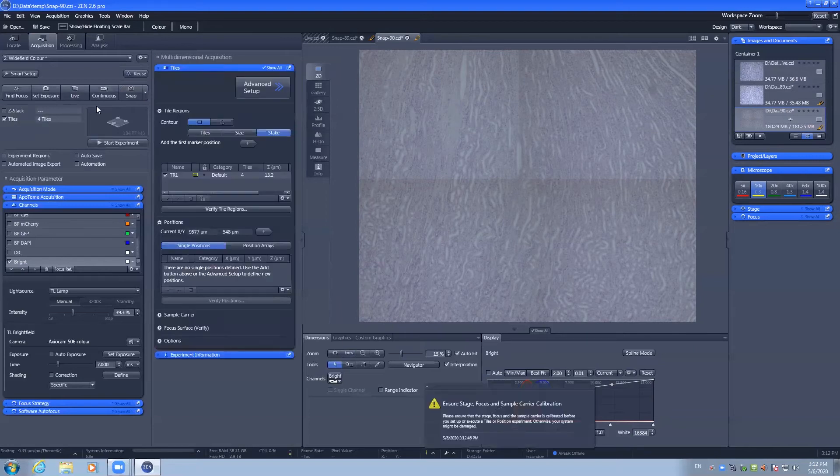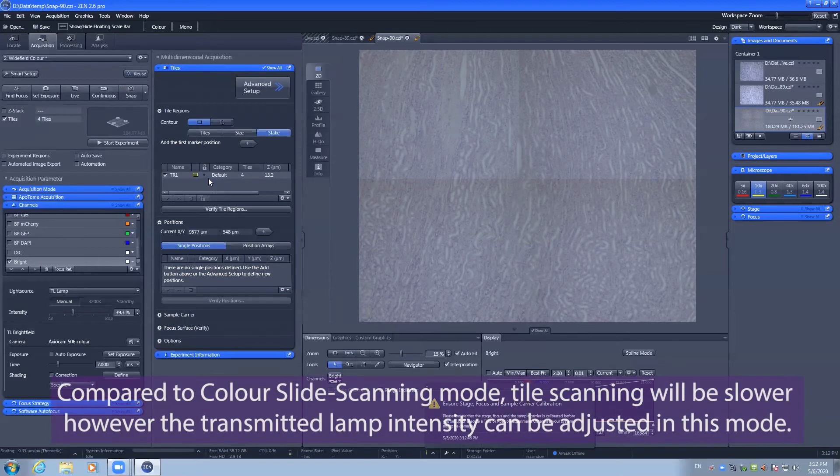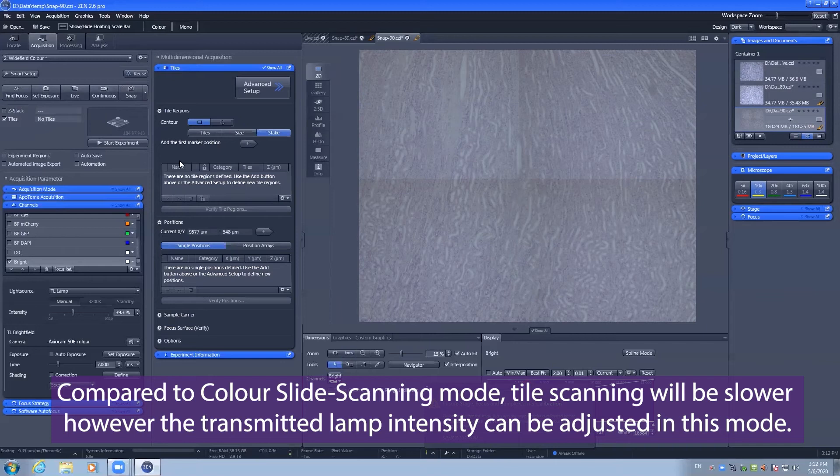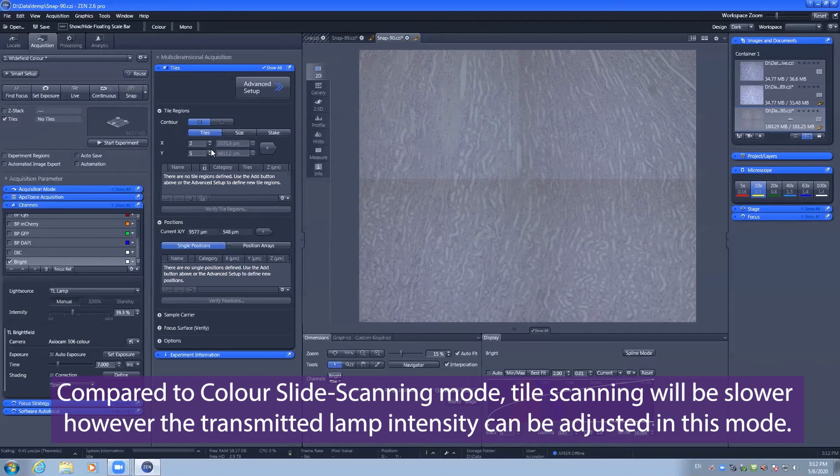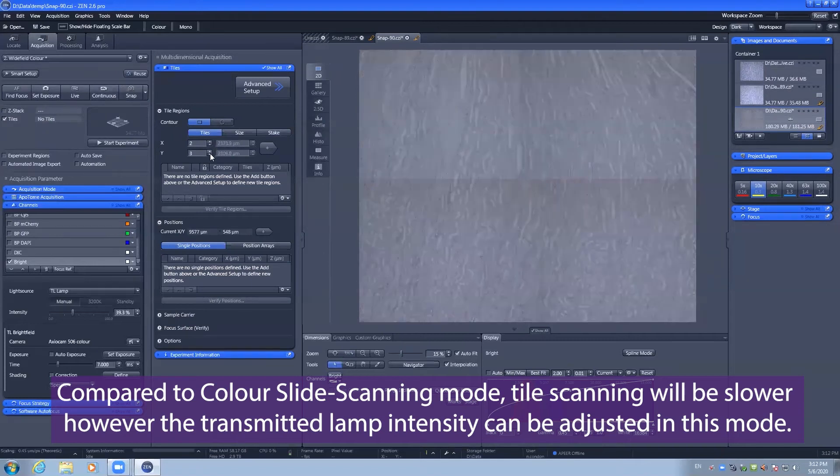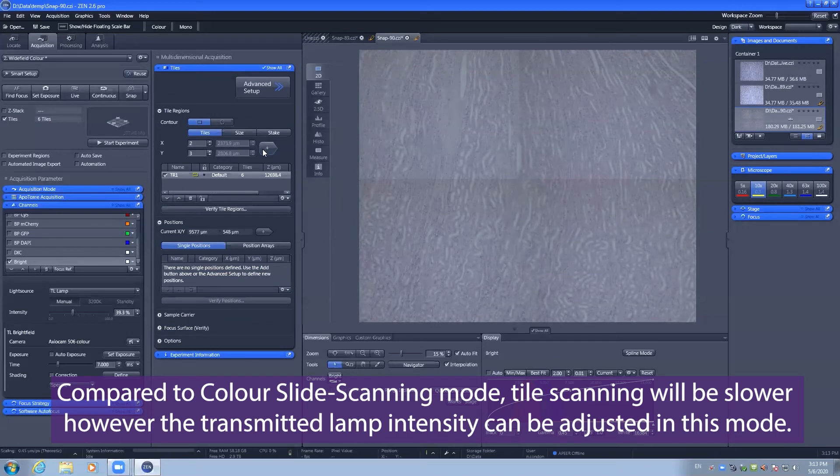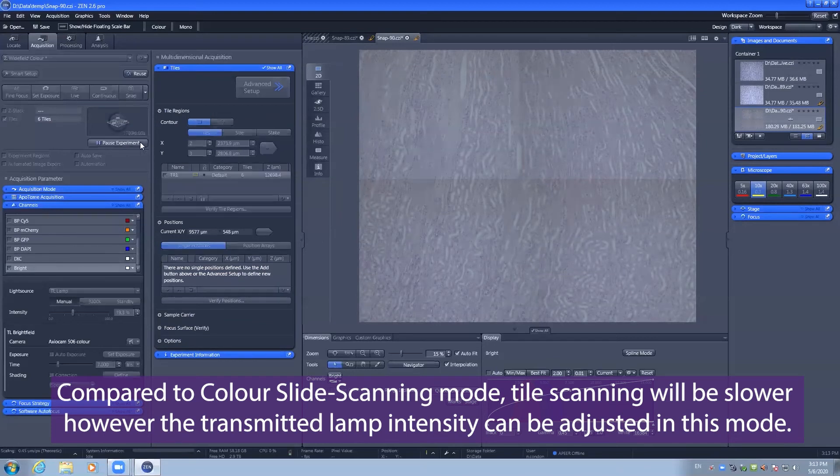For tiles we can perform the same settings as we would for fluorescence by telling it a number of fields of view in X and Y. We can add them to the list and start our experiment.